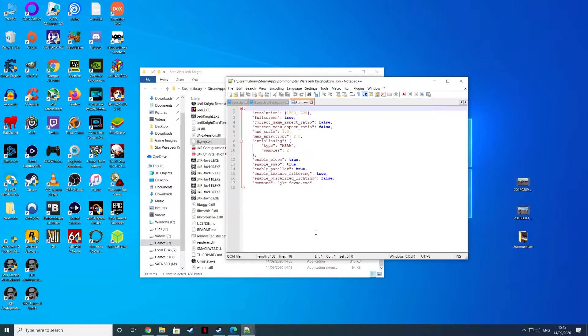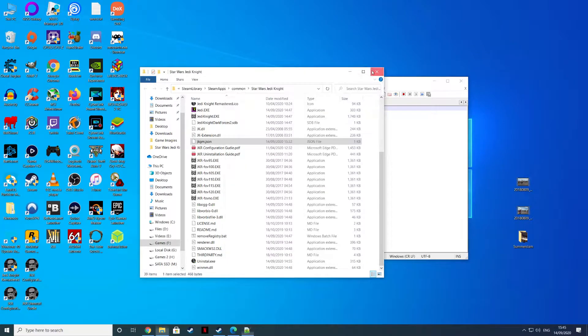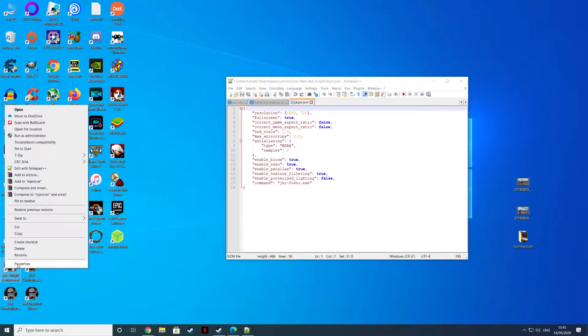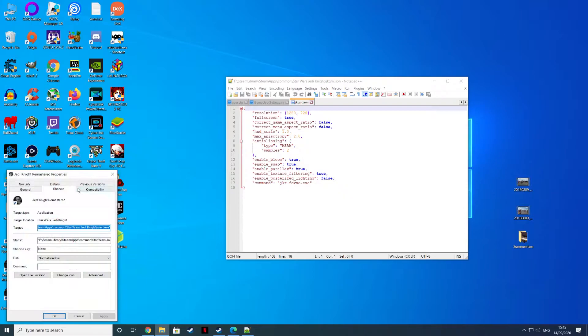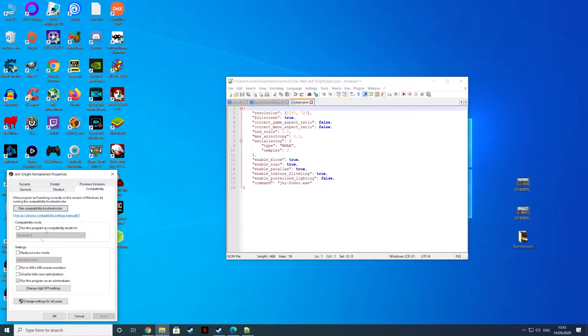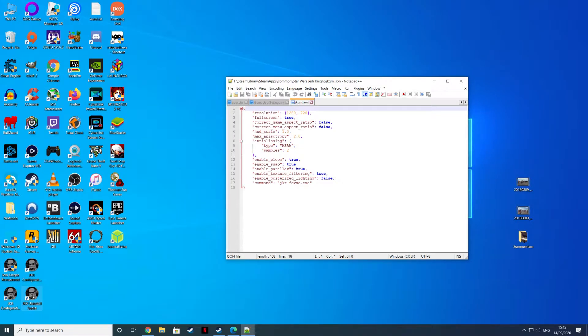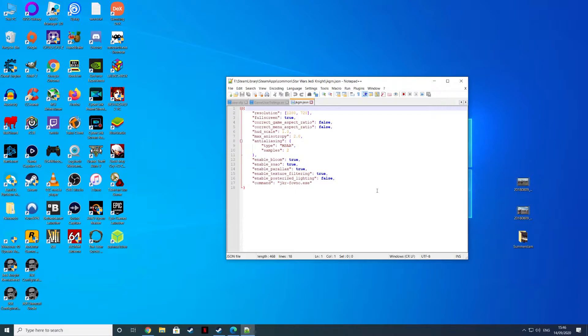You'll see the file that it's opened up here. It's f-steam-lib-steam-apps-common-jediknight-jksm.json. If you want to go into the file you can do this as well, and it will open the exact same file.